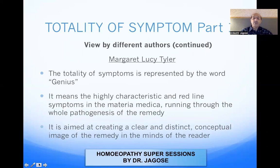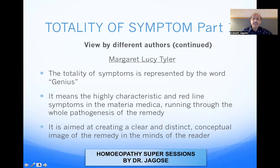Margaret Lucy Taylor, a follower and student of Dr. Kent, said the totality of symptoms is represented by the word genius. It means the highly characteristic and red-line symptoms in the Materia Medica running through the whole pathogenesis of the remedy. The genius of the remedy are the characteristic symptoms — red-line meaning very important symptoms which run throughout the drug and its pathogenesis — aimed at creating a clear and distinct conceptual image of the remedy. For example, in arsenic album, the red-line symptoms are desires for death, burning pains, better by hot application, midnight and midday aggravation, and great weakness associated with all complaints.